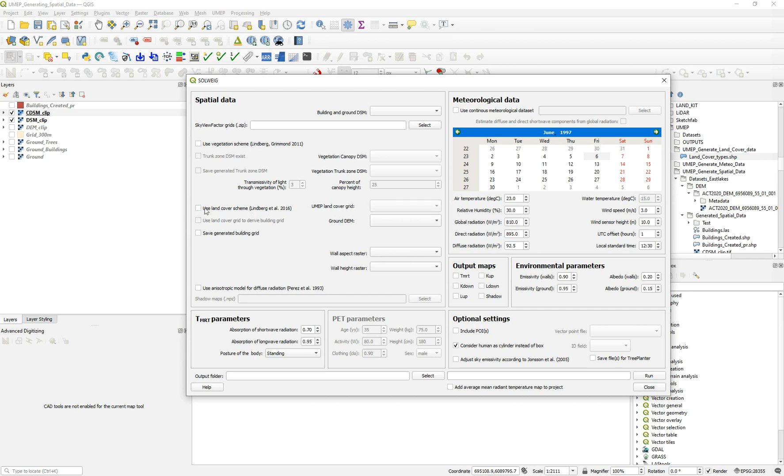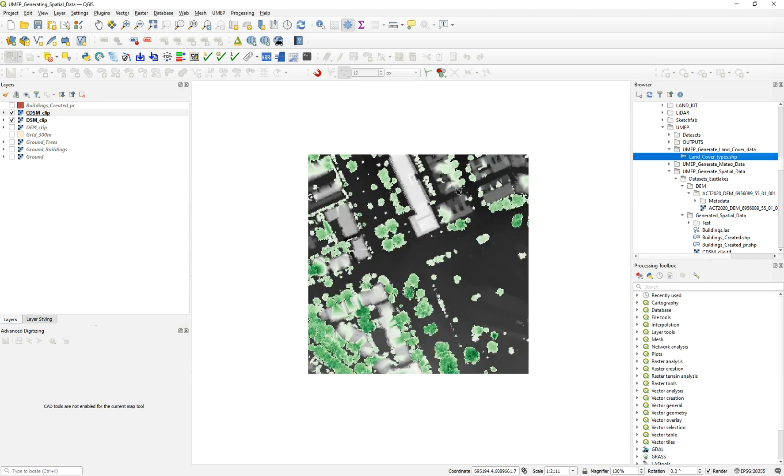Using the land cover scheme will override the emissivity and albedo values from the ground and will make your thermal comfort model more precise.